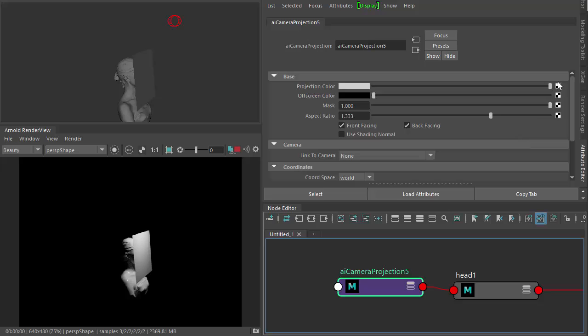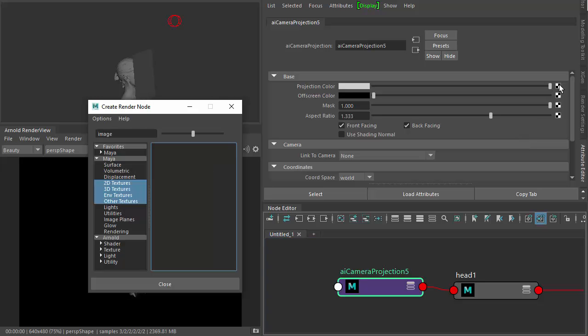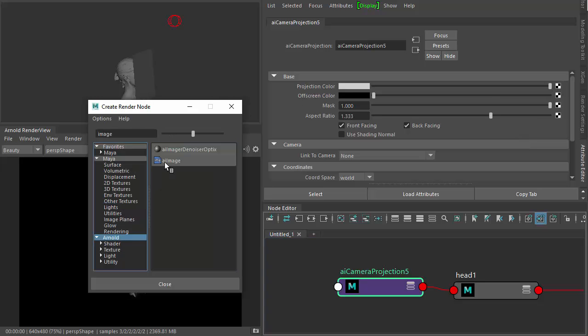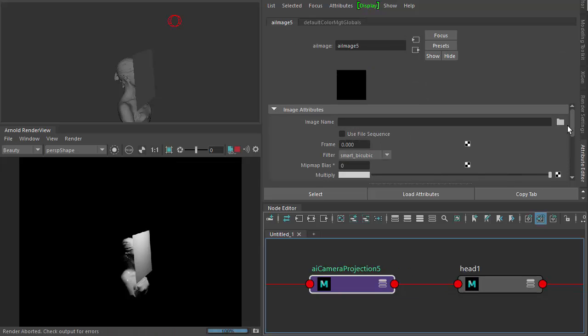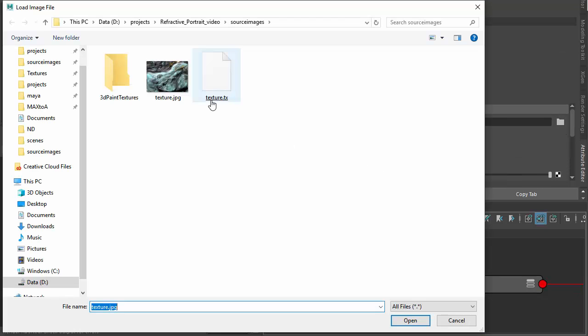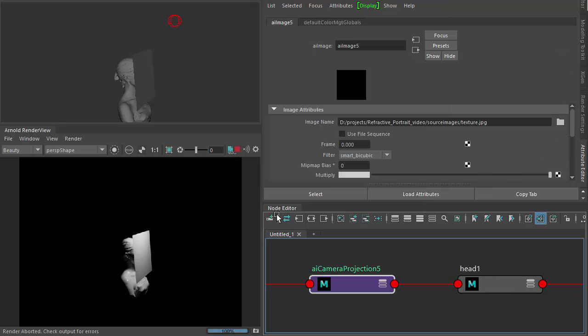And then in the camera projection, projection color, create an Arnold image shader and then just load the texture you want to use to refract the head scan.